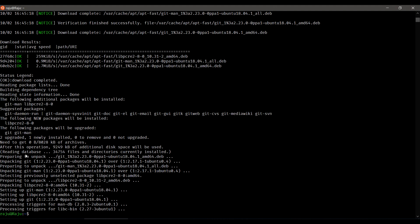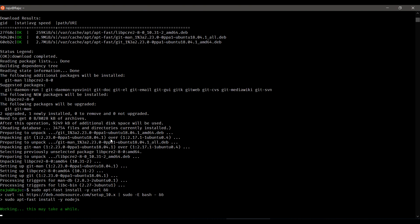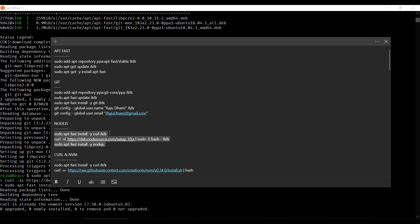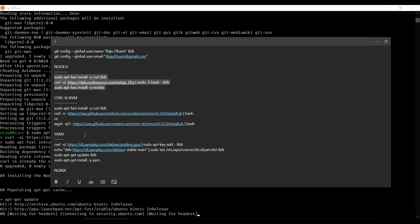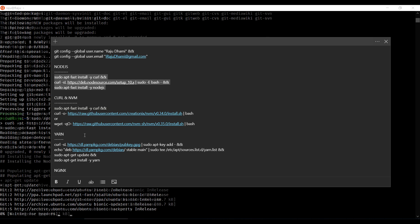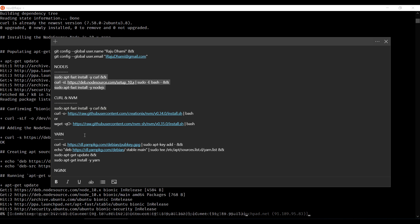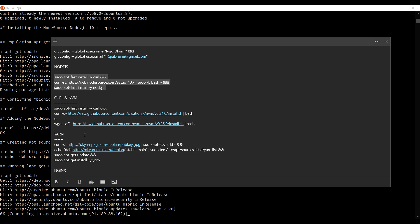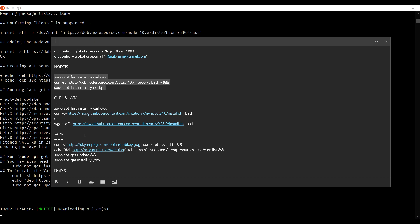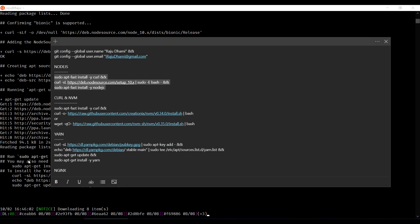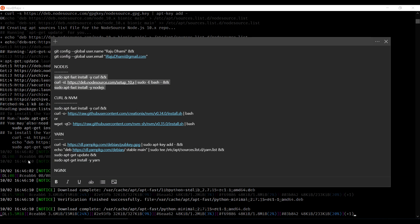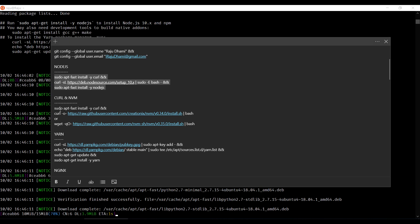Next I'm going to install Node. Same thing — I'll copy and paste the command. Node is a framework built on Chrome's V8 engine, used to run your JavaScript files on the server side. It's going to take some time.